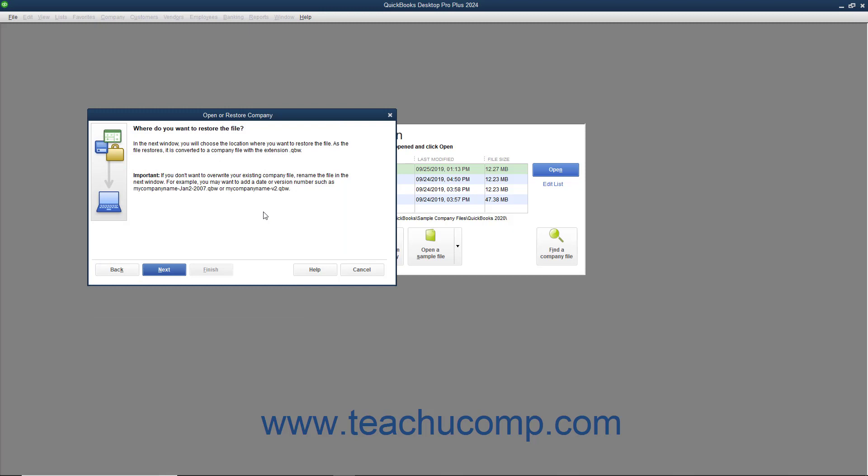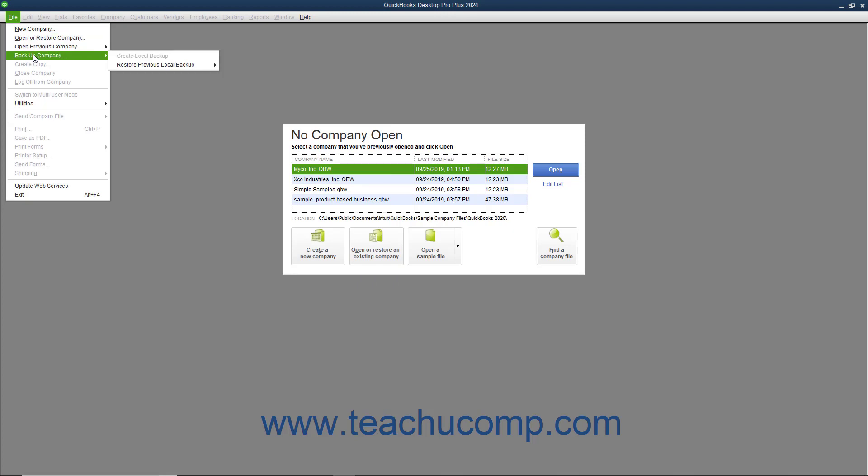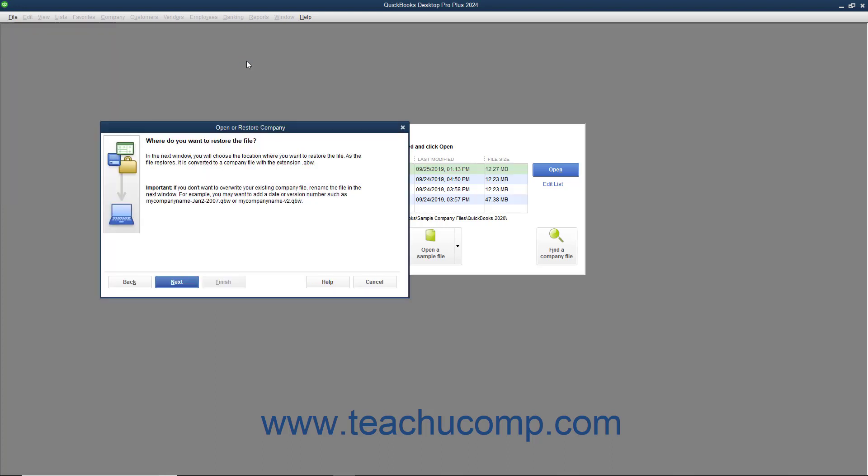The Open or Restore Company window will then display the Where do you want to restore the file screen. Note that you can also reach this same screen in an alternate manner than the one described this far by simply choosing File, Backup Company, Restore Previous Local Backup from the menu bar, and then selecting the name of the desired local backup file to use from the side menu of choices that appears. Using this method also allows you to choose a Local Backup Copy for the restore procedure from the menu bar and then jump immediately to this screen within the Open or Restore Company window. After reading the information within this screen, click the Next button to continue.